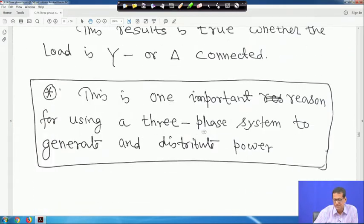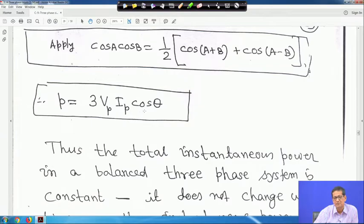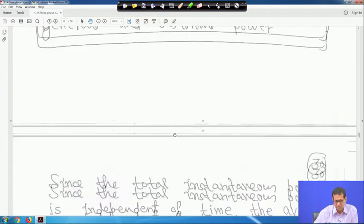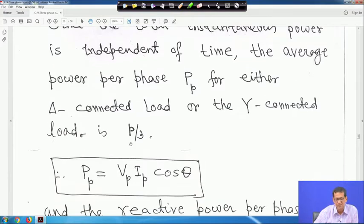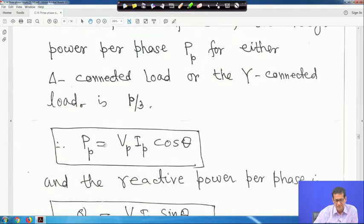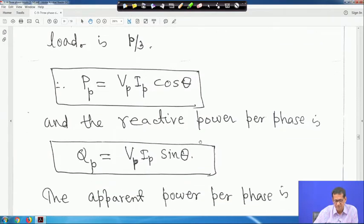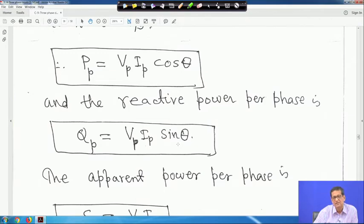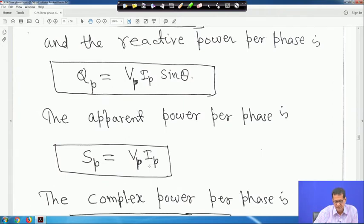This is one important reason for using a three-phase system to generate and distribute power — the power is independent of time. Since the total instantaneous power is independent of time, the average power per phase P_p for either delta or star connected load is P/3. So P_p equals V_P · I_P · cos θ per phase, and the reactive power per phase is Q_p equals V_P · I_P · sin θ.